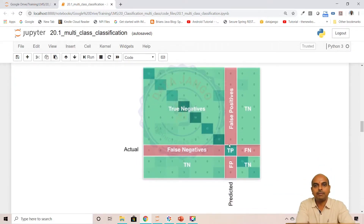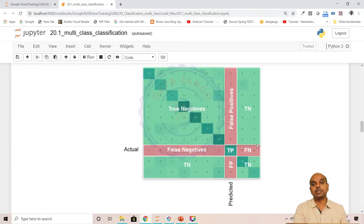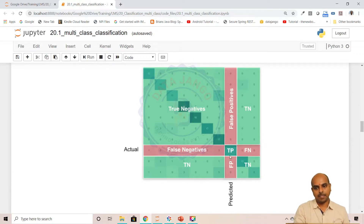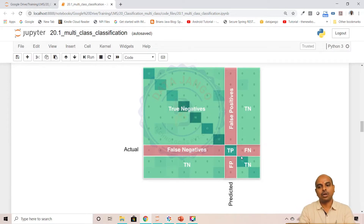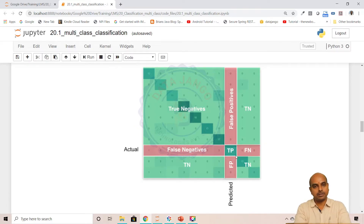Why am I talking about these? Because if you look at precision, recall score, and F1 score, they are all dependent on true positives, false negatives, and false positives. The formula for precision is: out of all positive predictions, how many are correct — true positive divided by true positive plus false positive. And true positive divided by the total of the row is recall.